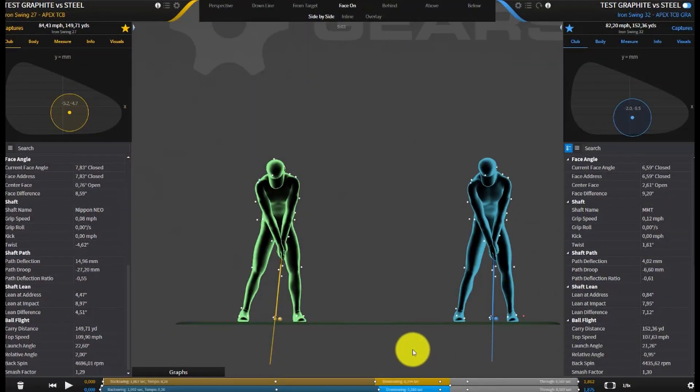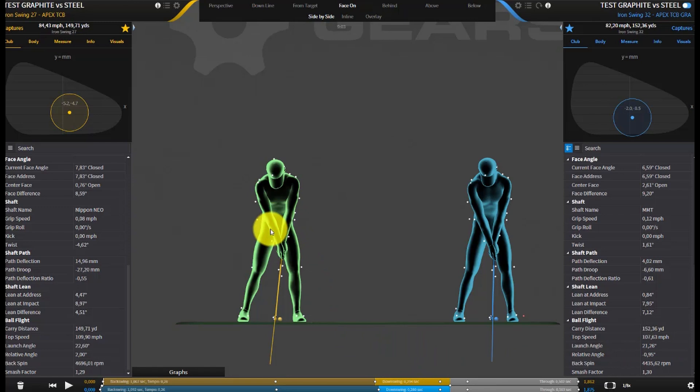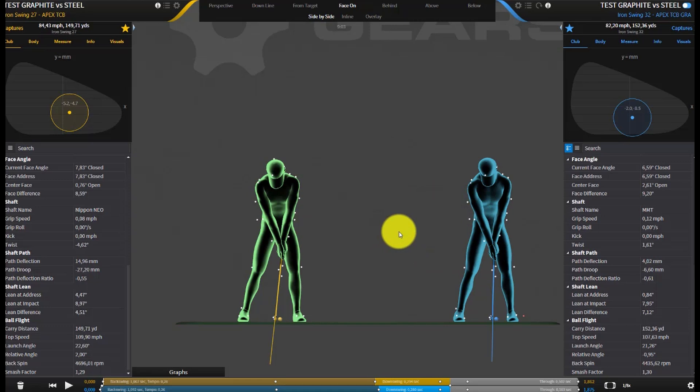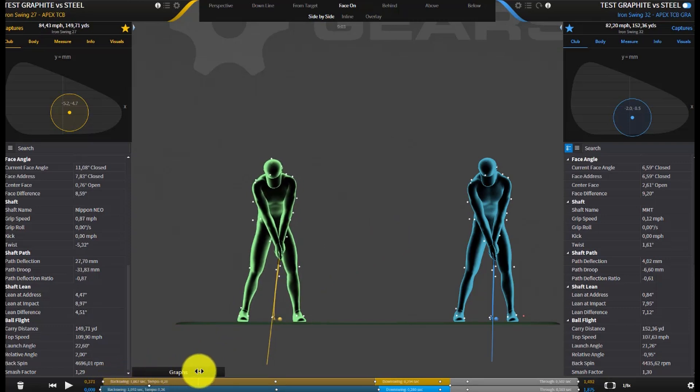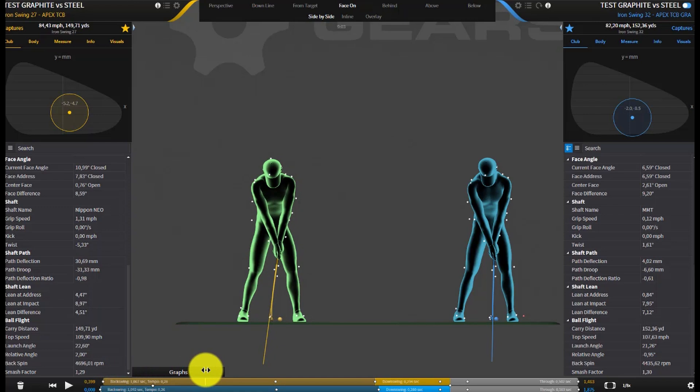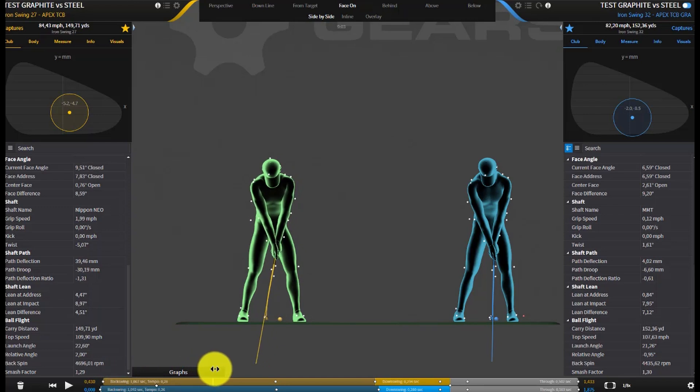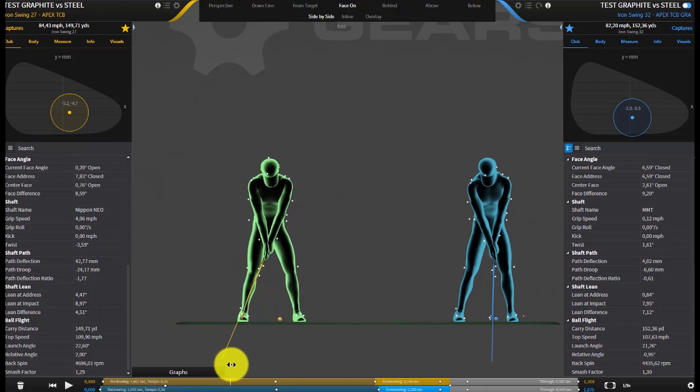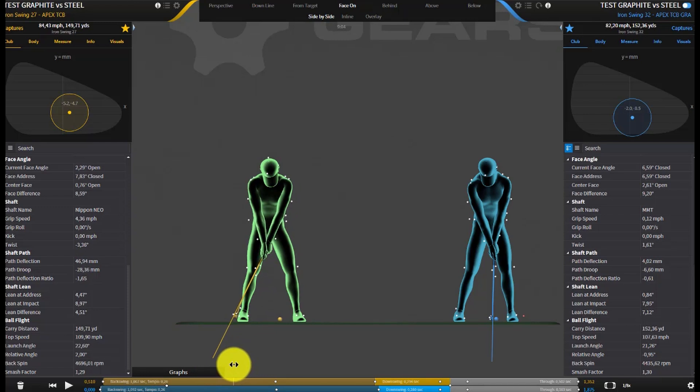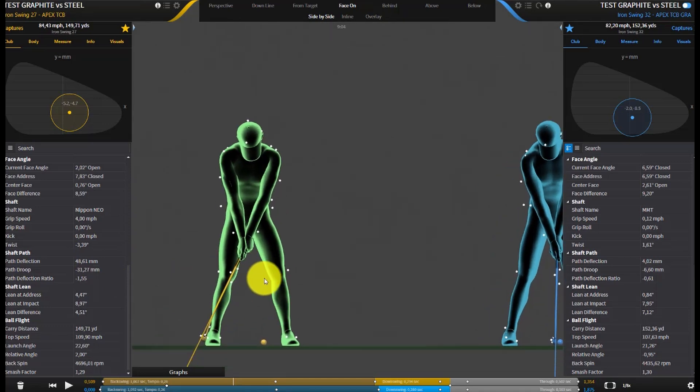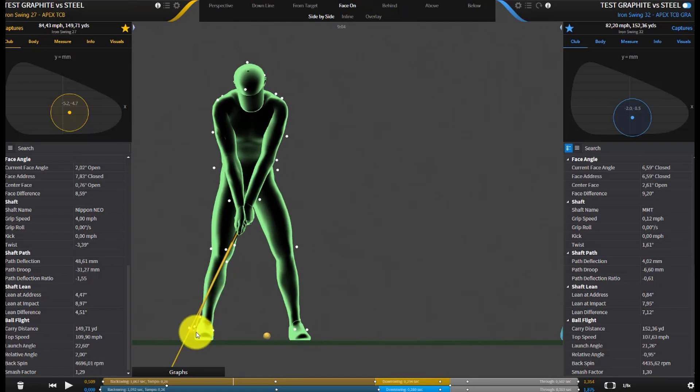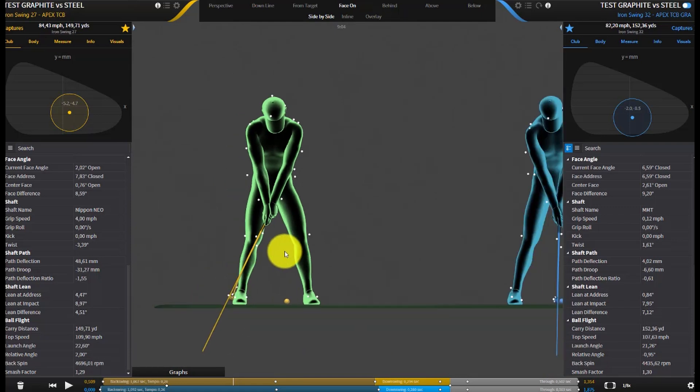So here we are on my GEARS system with the green player using the steel shaft and the blue player using the graphite shaft. This is me in both cases with the same club. Let's take the steel shaft to the first stage in the swing where we're going to see some positive deflection. We're going to take it to the maximum positive deflection which is around about here. So we've already got 48 millimeters of positive deflection. If you zoom in on that, you can see the shaft is completely deformed, or that club head is in lead deflection in front of the shaft at this stage.